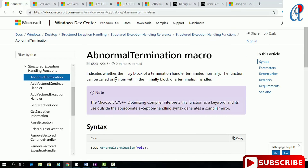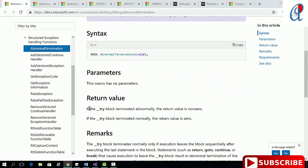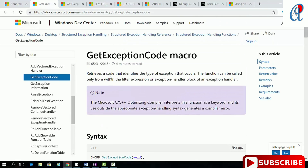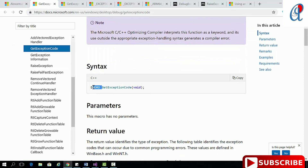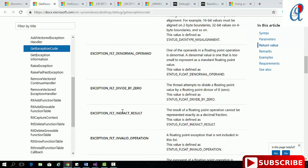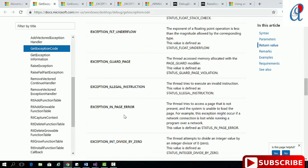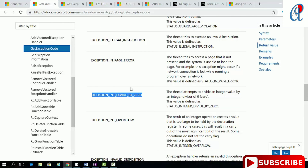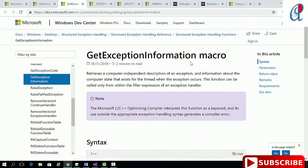AbnormalTermination indicates whether the try block of a termination handler terminated normally or abnormally. The return value is non-zero if it terminated abnormally, and zero if it terminated normally. GetExceptionCode has a return type of integer and returns possible error codes — for example, EXCEPTION_INT_DIVIDE_BY_ZERO.